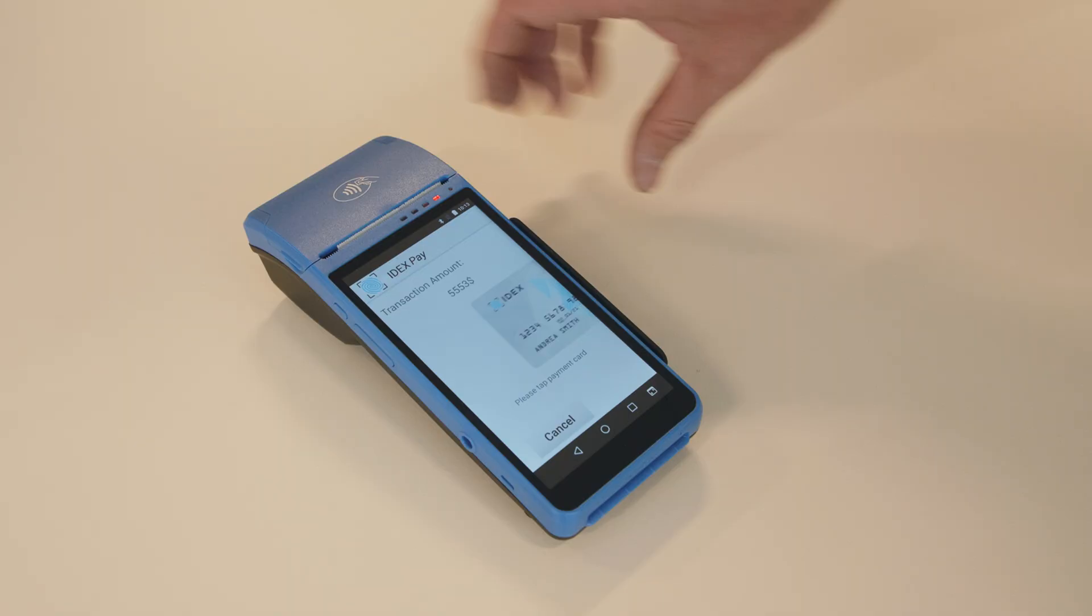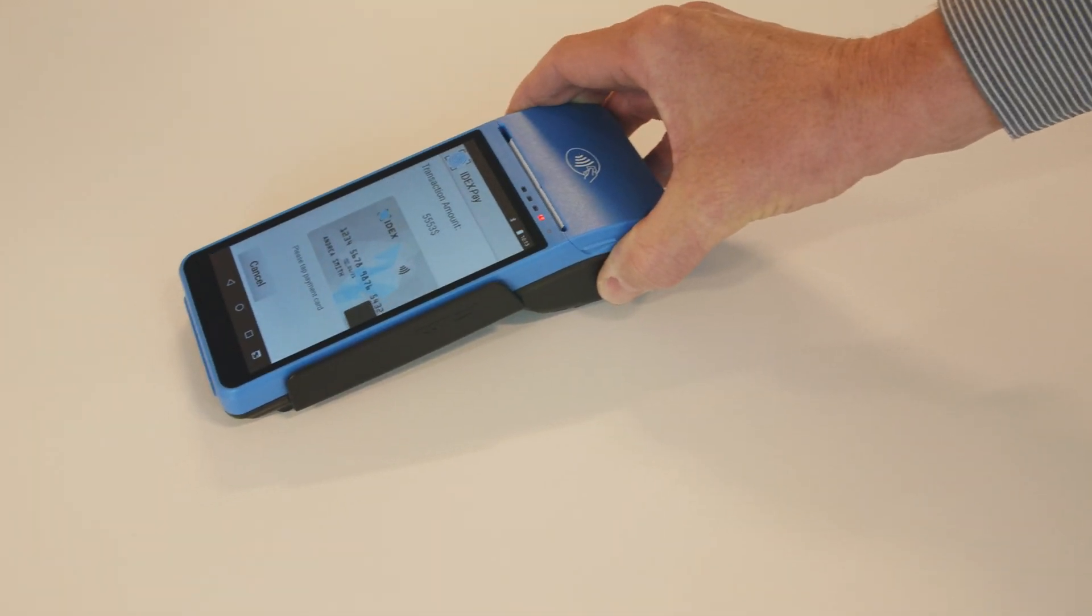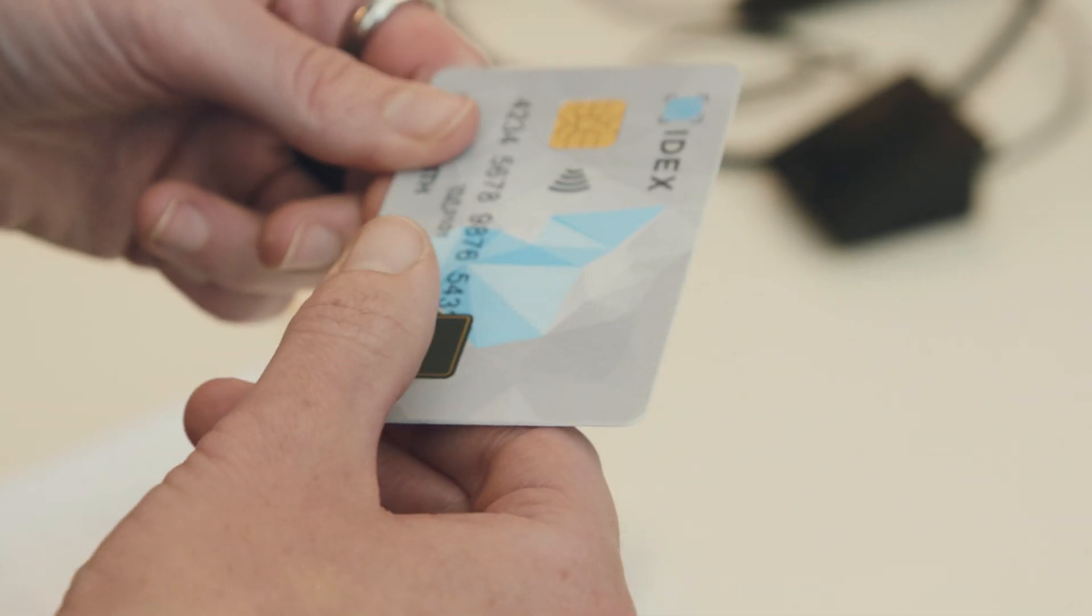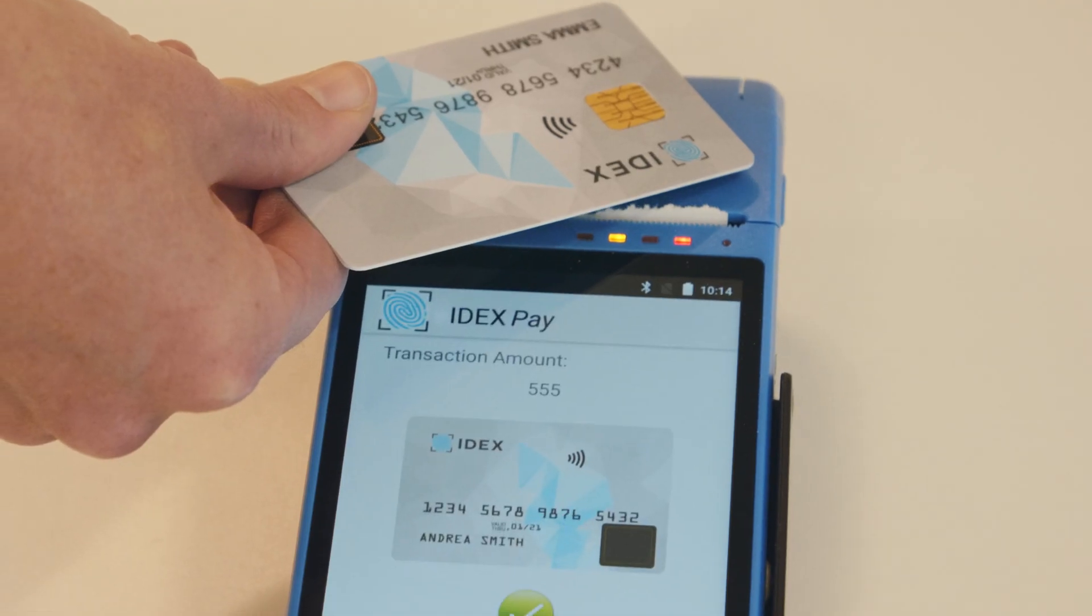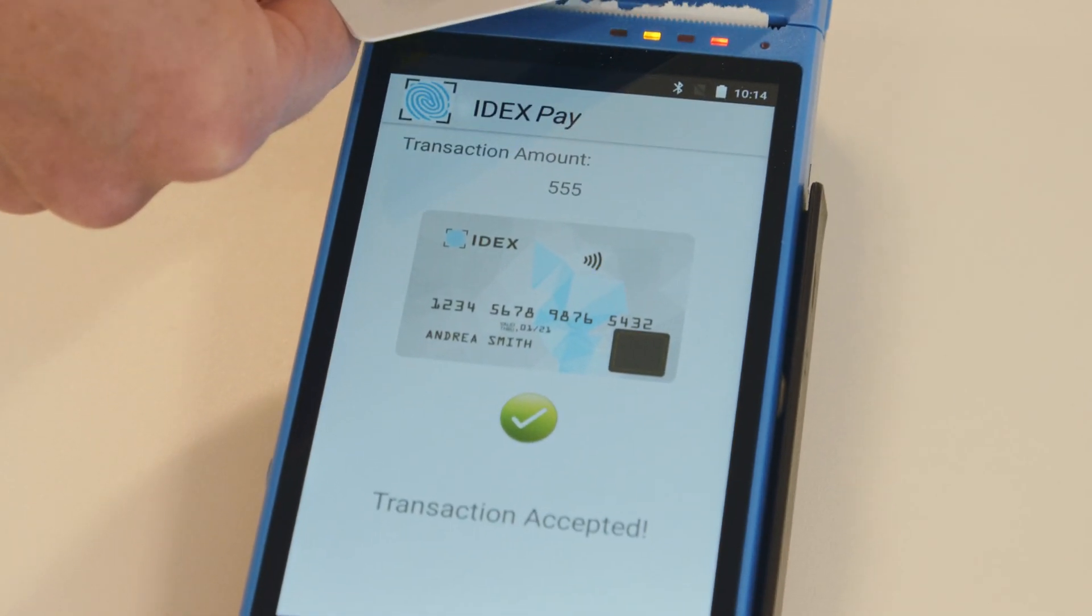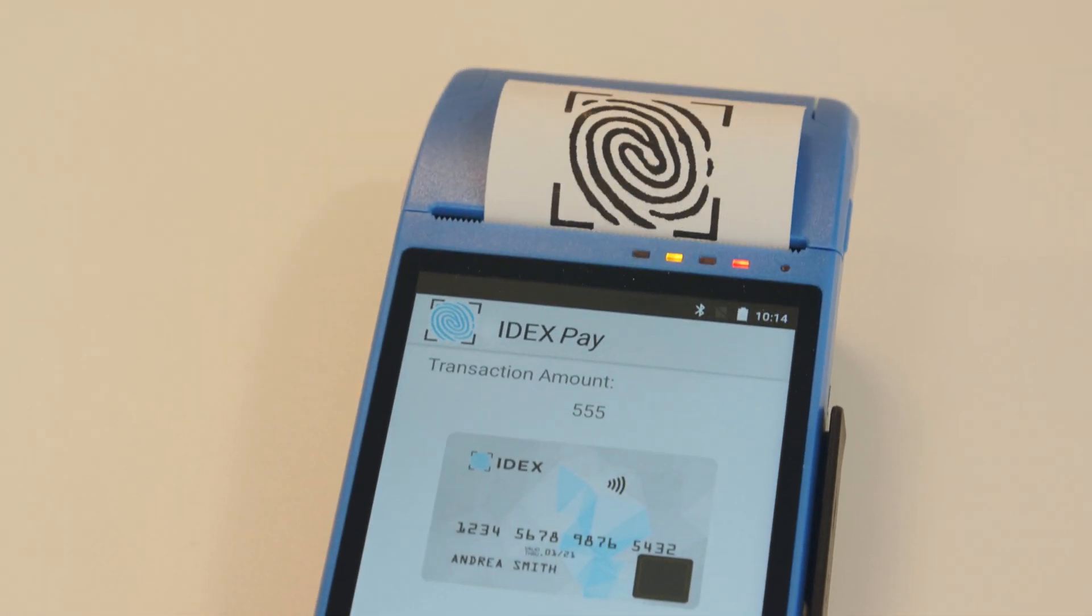IDEXX Bermatrix developed fingerprint sensors to make smart cards more secure and convenient. We want to make it so you can go and use a contactless terminal with your finger on the sensor and that's you done.